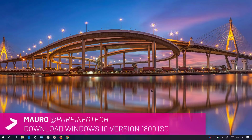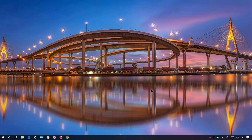Hello guys, this is Mauro from pre-infotech.com and in this video we're going to look at steps to download the ISO file for Windows 10 October 2018 update, version 1809, without having to use the media creation tool.